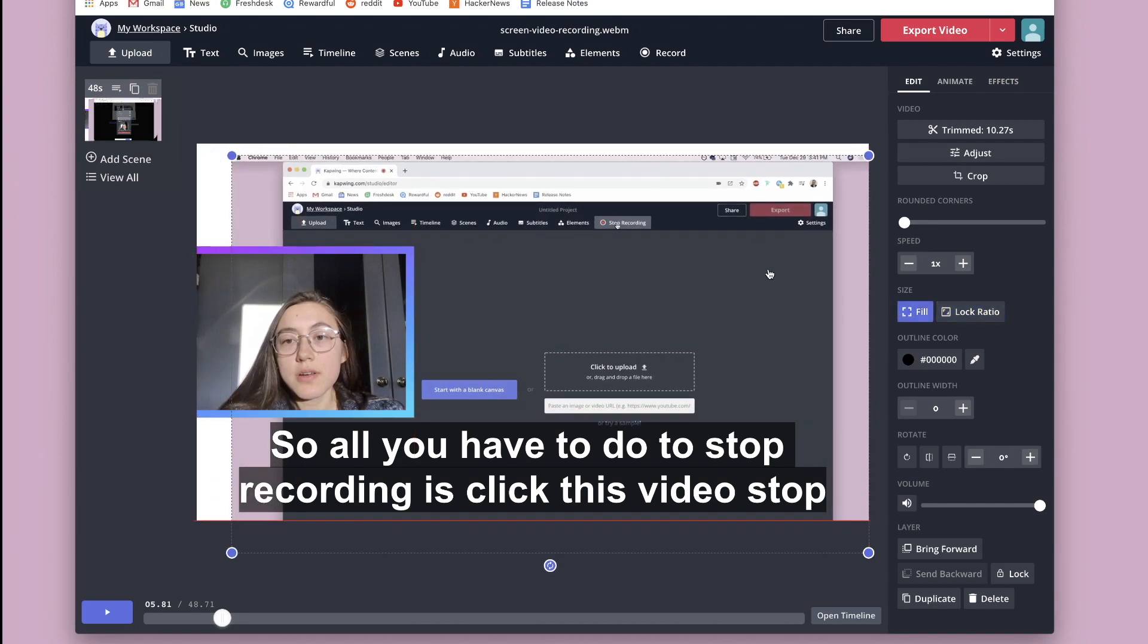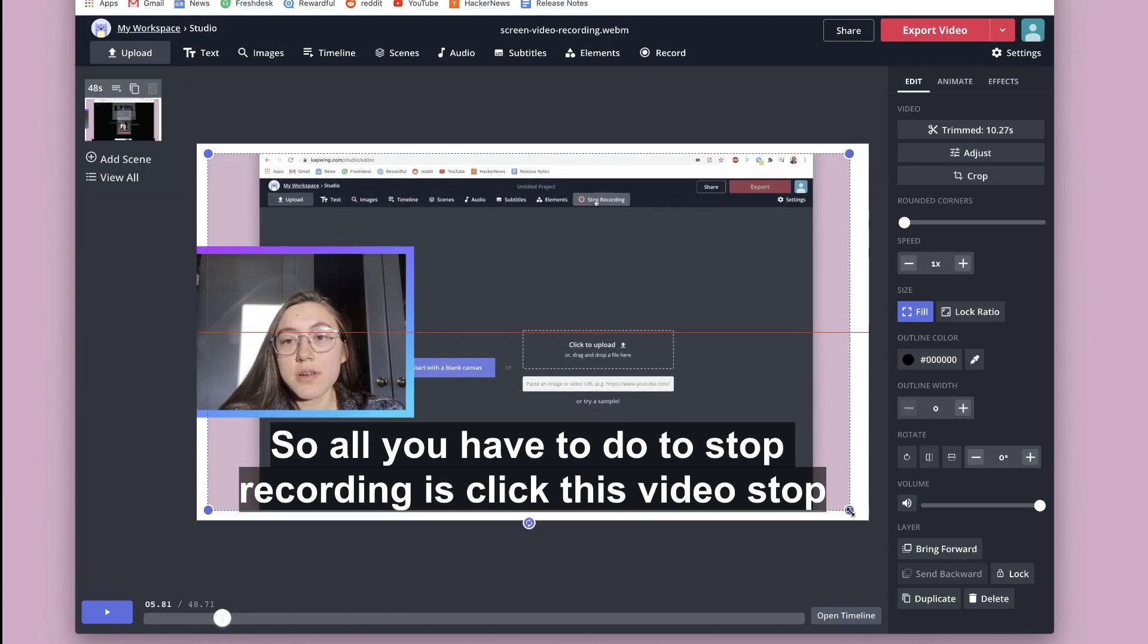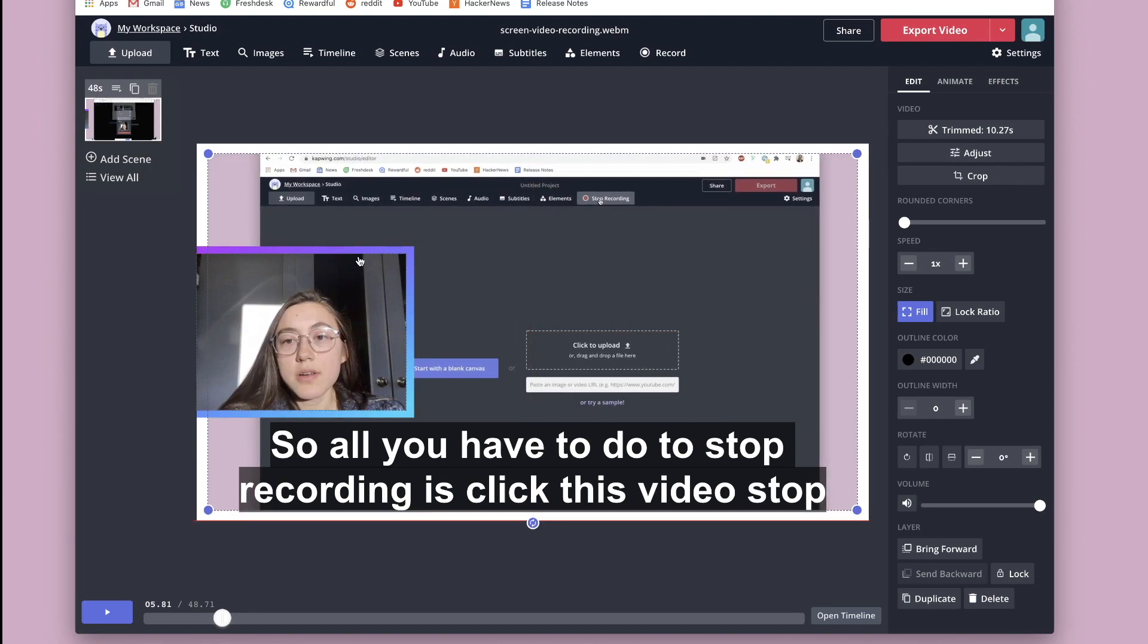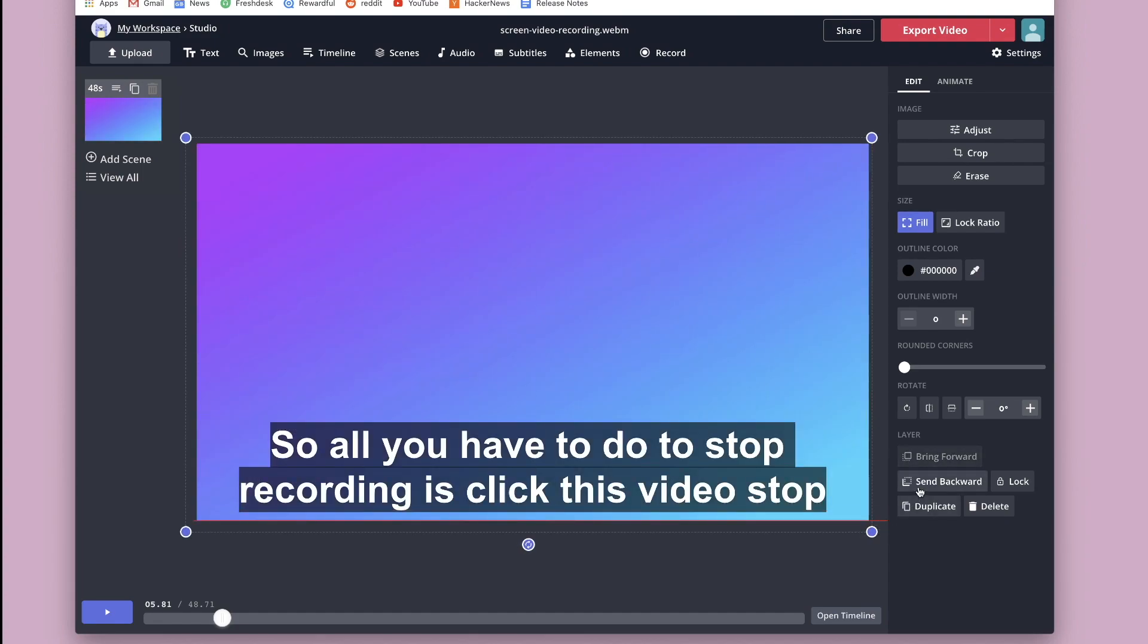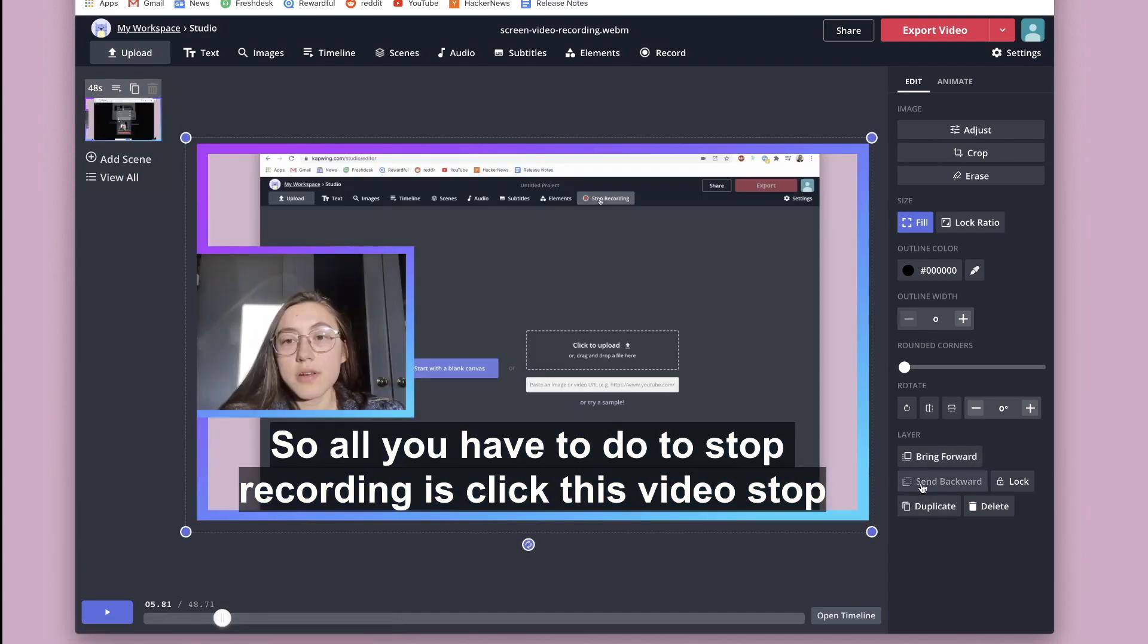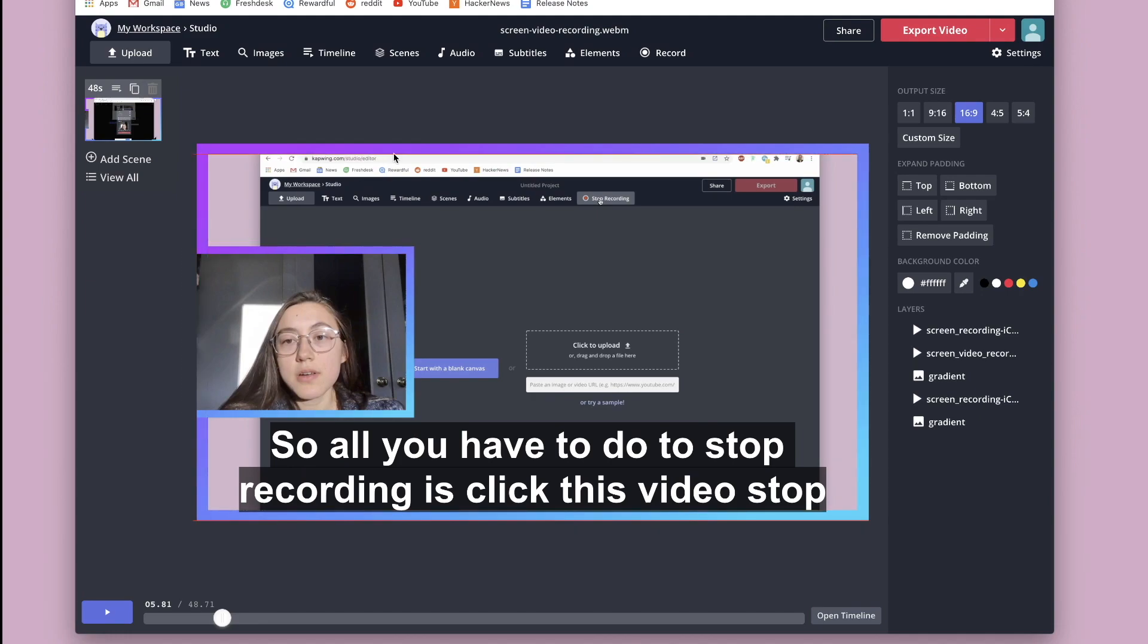I'm going to put it on fill because then it will resize to the exact shape of the screen and then copy this, the whole screen size and send it all the way back. So now we have this border around the whole video in addition to the border around my face video.